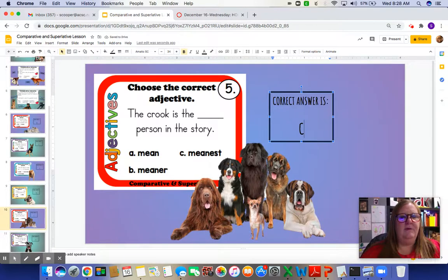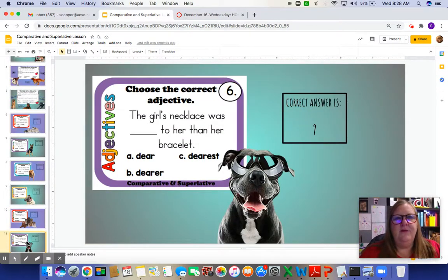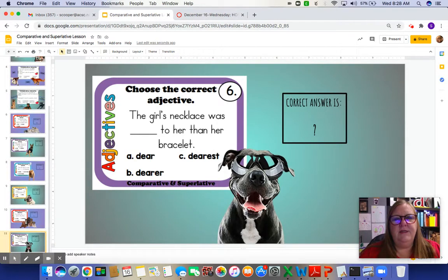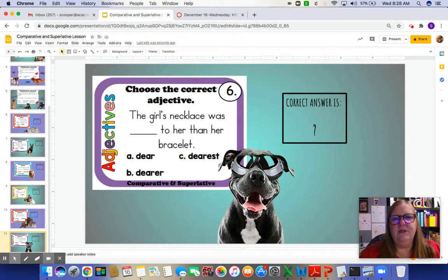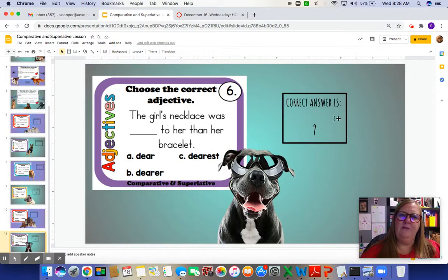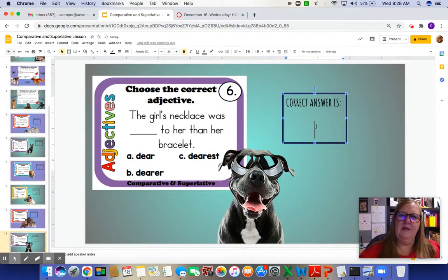We have one more example: the girl's necklace was blank to her than her bracelet. It's comparing her necklace to her bracelet — two things. The options are dear, dearer, or dearest. Remember, if we're comparing two things, it's just ER, so the answer is B, dearer.